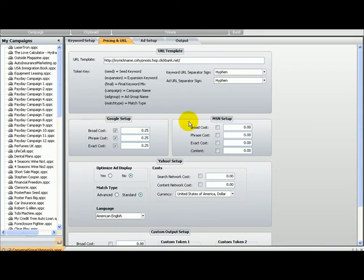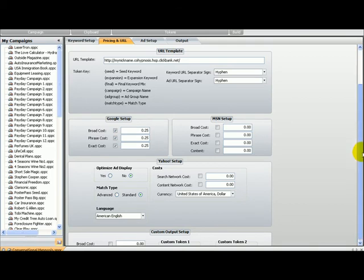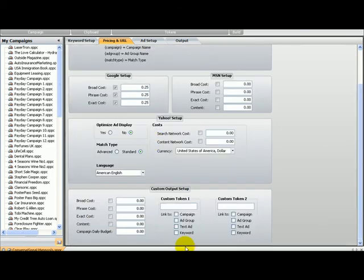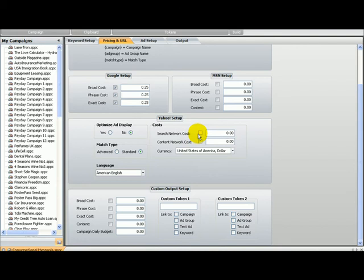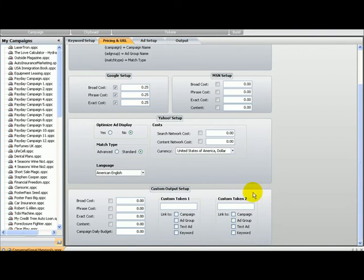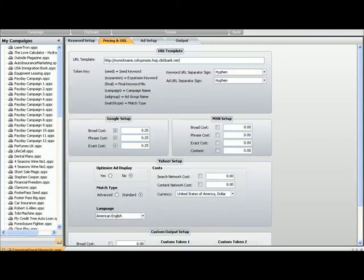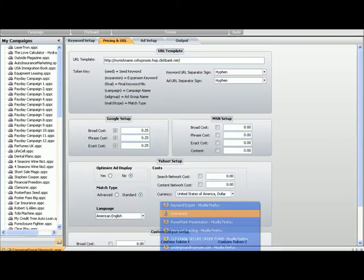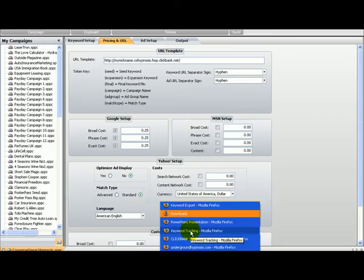You have different choices depending on which network you want to use. If you want to use MSN, you have MSN setup here. You can have content as well if you want. If you're using Yahoo, you have that here with currency, network, content, cost, advanced—all that stuff we use in Yahoo. This is custom output setup which I may explain later on.